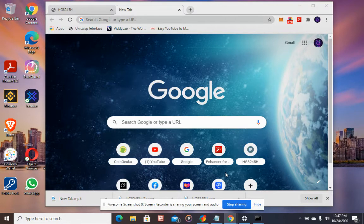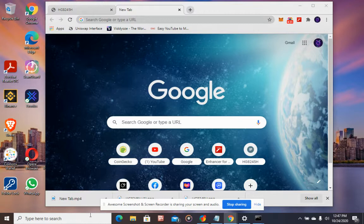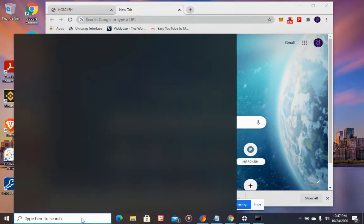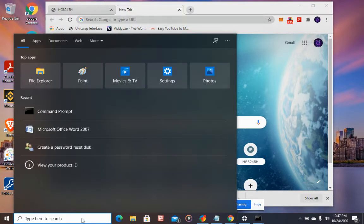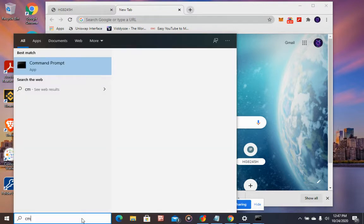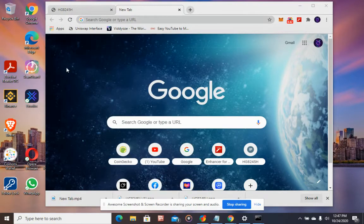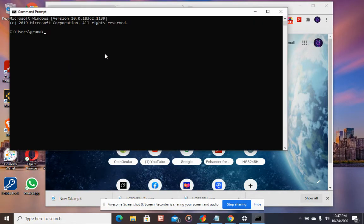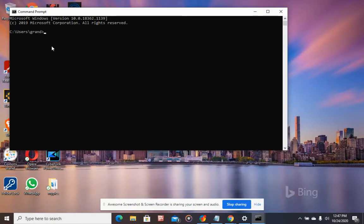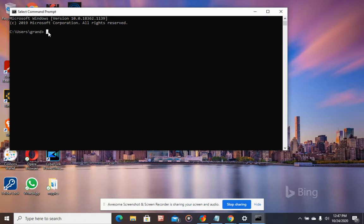Let's get started. First, in the search box, type CMD and then click Command Prompt. Next, type the command ipconfig /all.